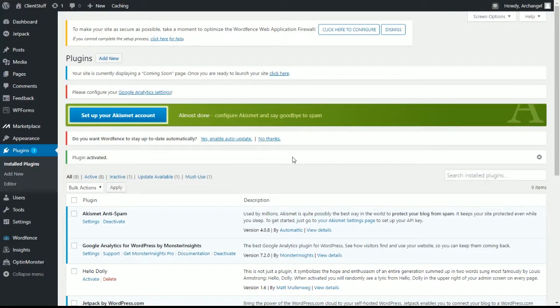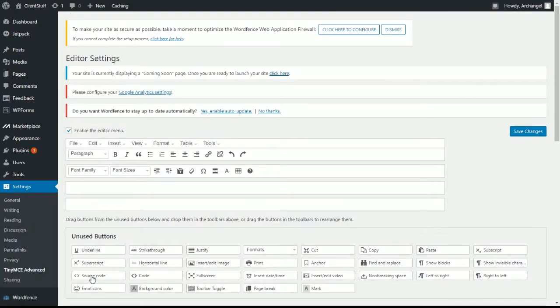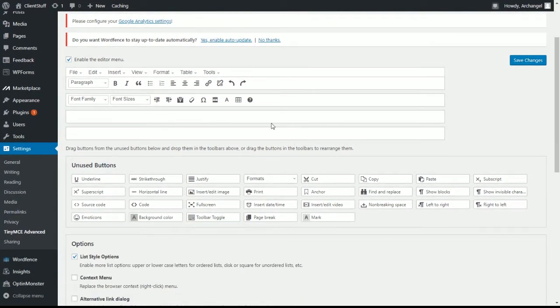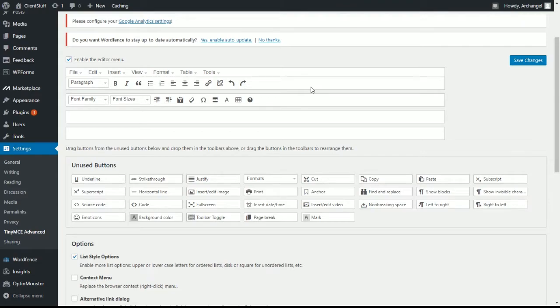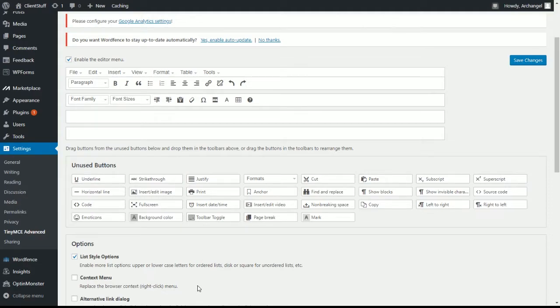If you ever want to see what TinyMCE Advanced does, go to settings, go to TinyMCE Advanced, and from here you can customize the outlook of your toolbar. Now you probably won't use all of this for your clients, but there's a lot of them that might want some of the special stuff like superscript, subscript, anchor text, stuff like that. I find that it's always just a good idea to have it installed because you never know. And this also helps for writing content outside of TextBroker. So it's still a good thing to have.